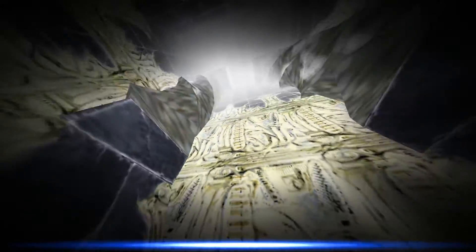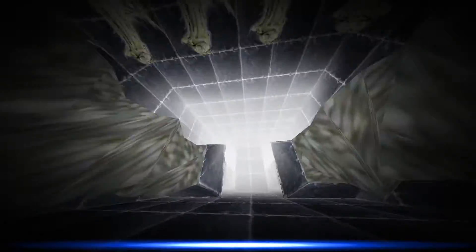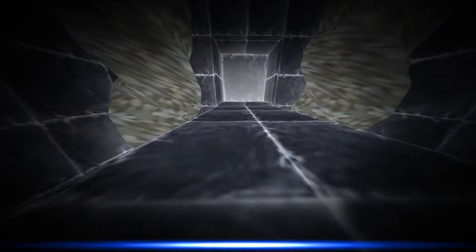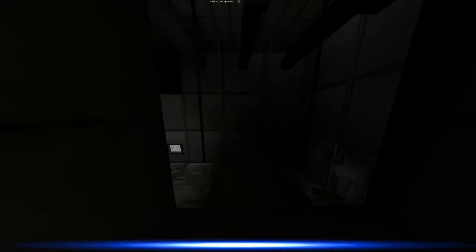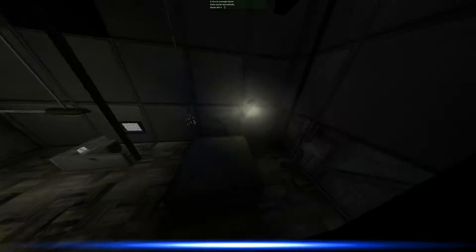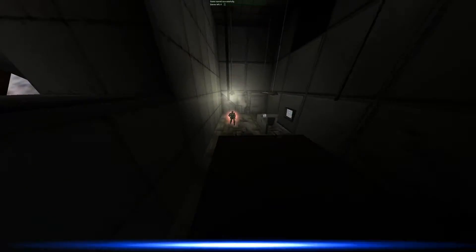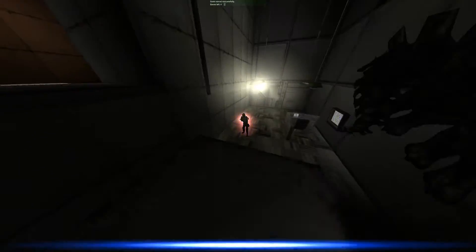Leave lair and infiltrate human base then escape. God this music is so creepy. A secret passage opens, oh wow look at this, a secret ass passage.